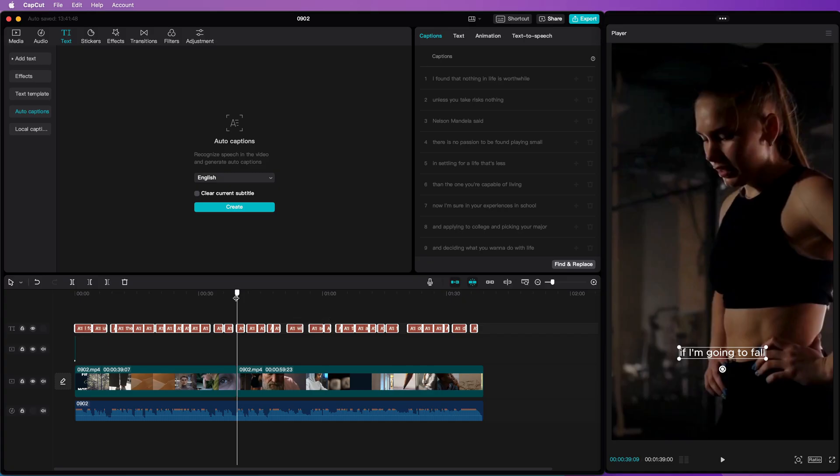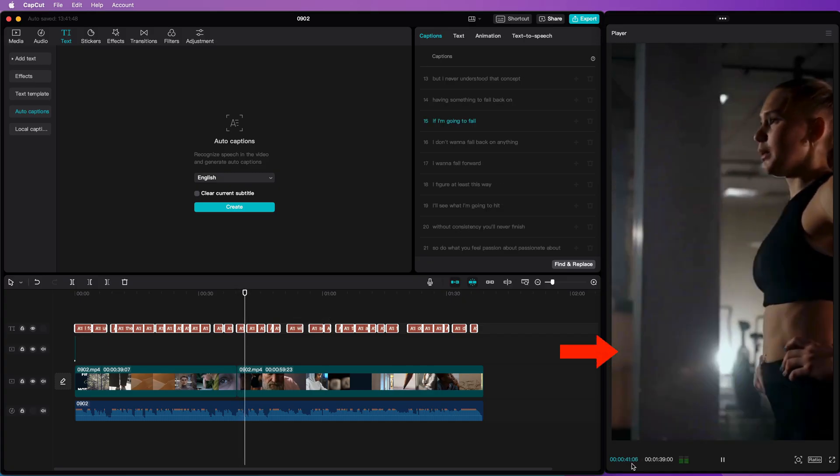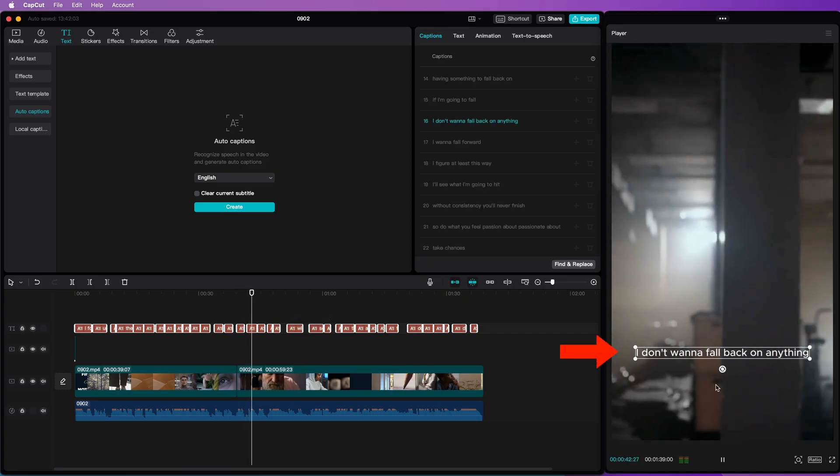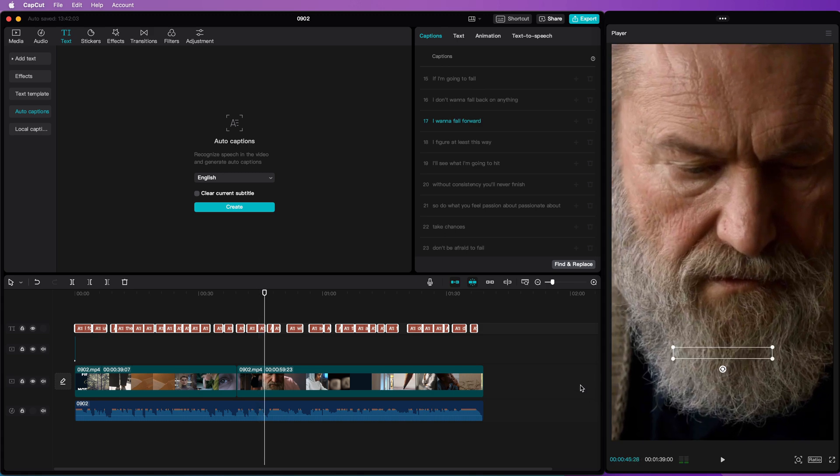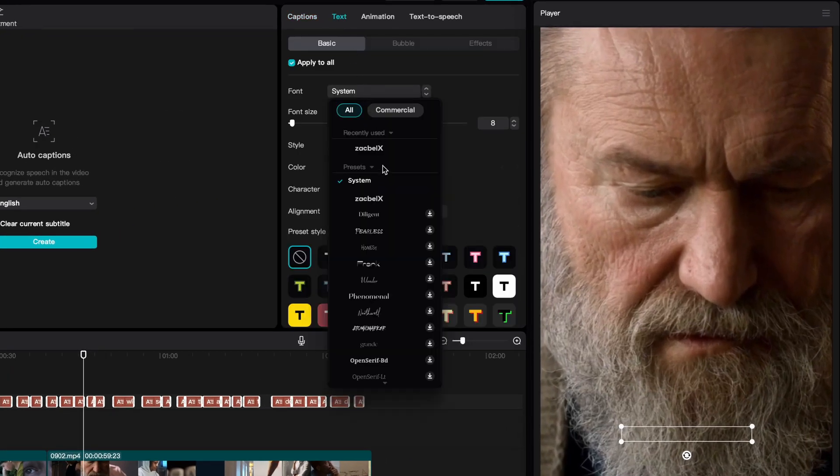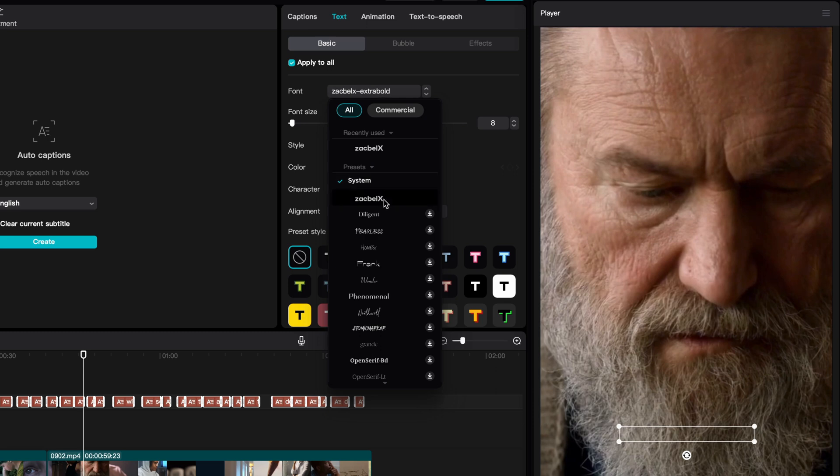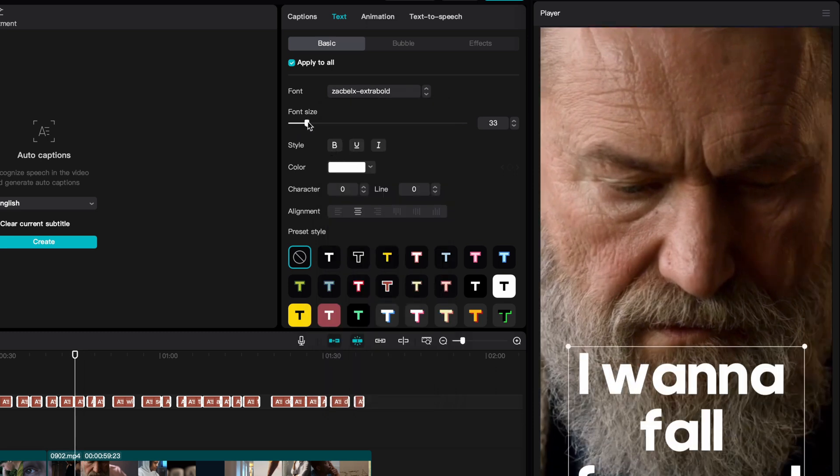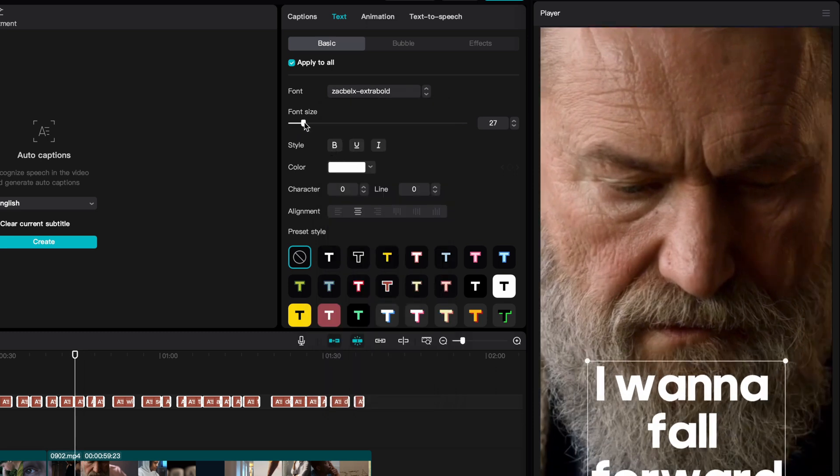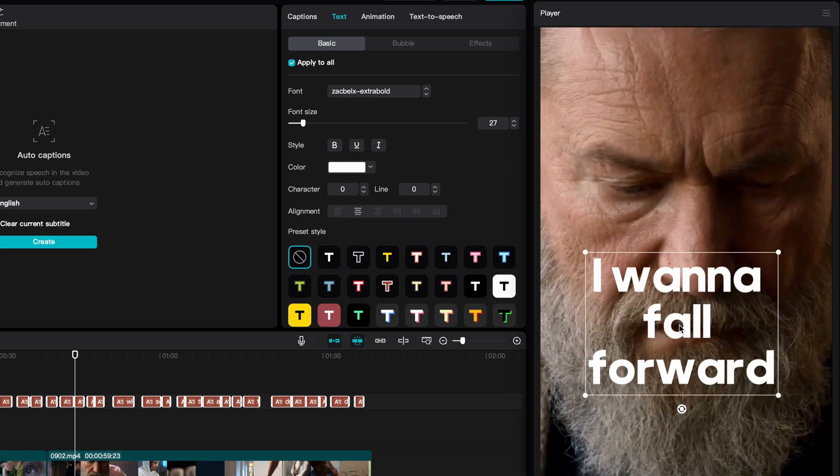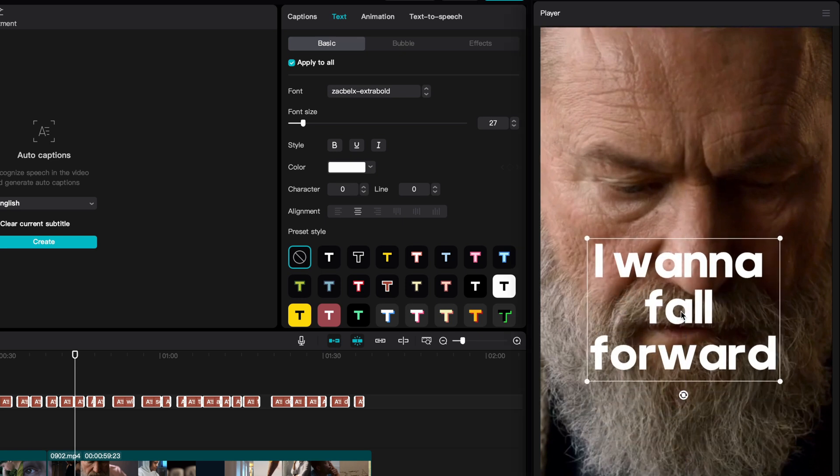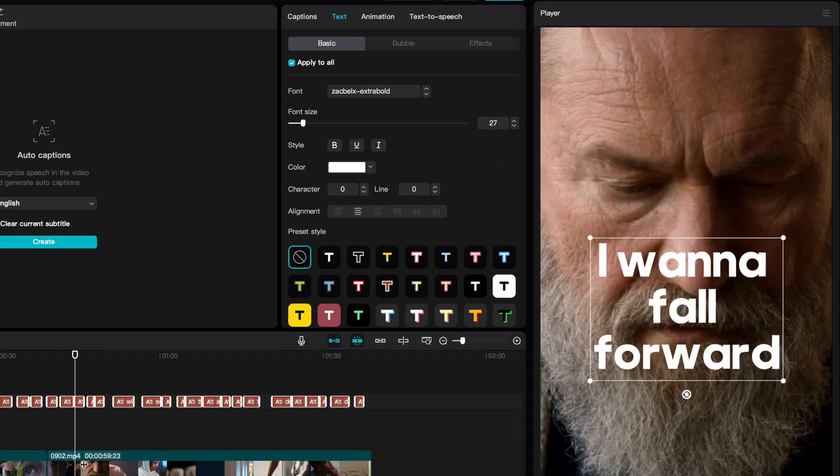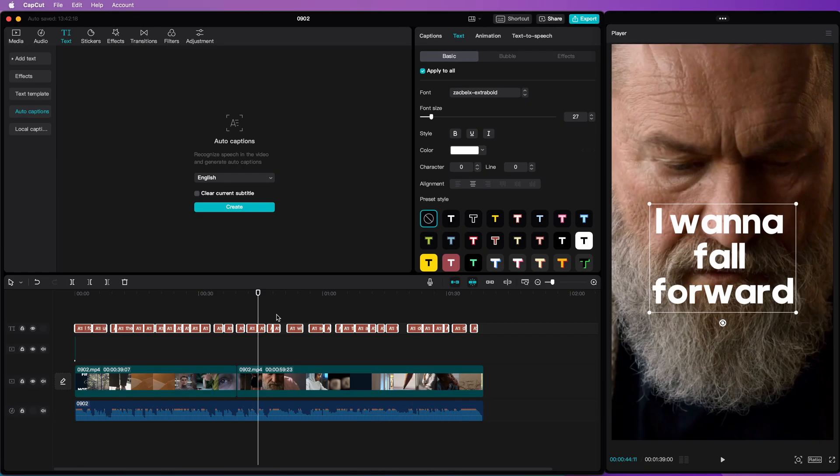When we preview the composition, we can see the captions are now shown. We can style the captions to our needs. Let's move to the Text tab. Let's start by selecting a different font, increase the font size and reposition the caption.